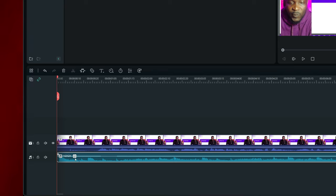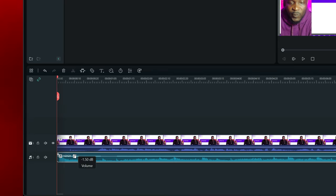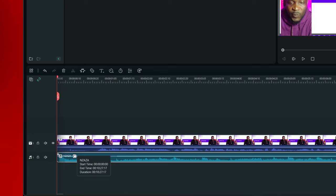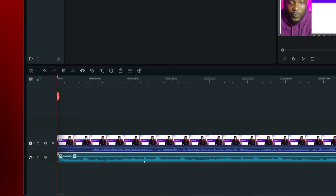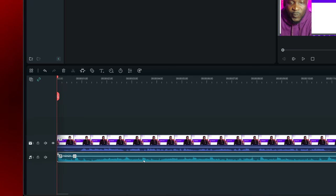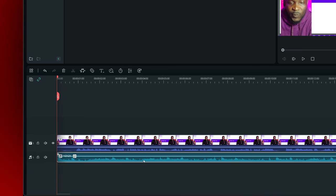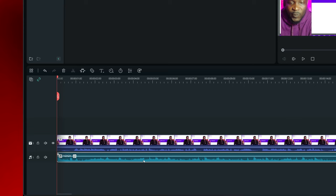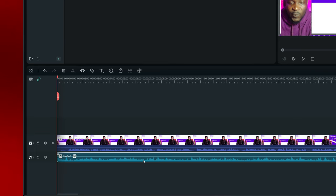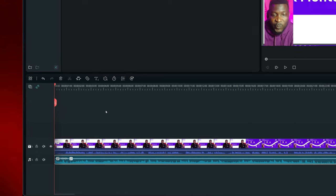I'm going to turn that off so you can see what happened. What that is — the AI has gone through the audio and looped the audio for you, so that you don't have to cut and paste the audio multiple times manually.